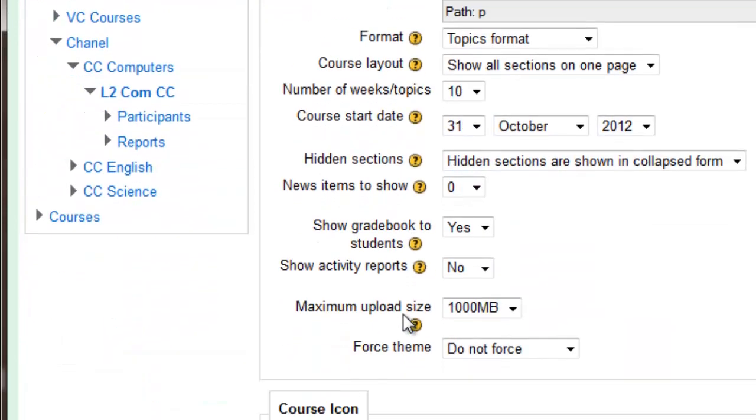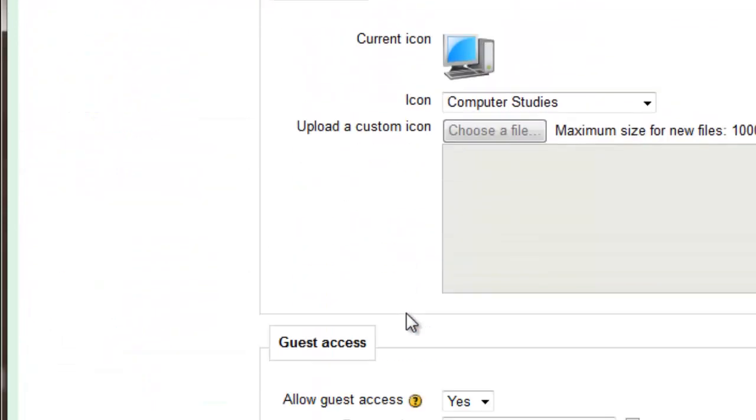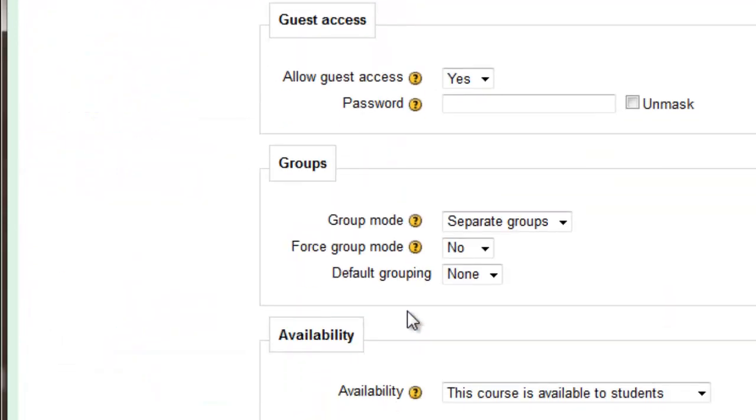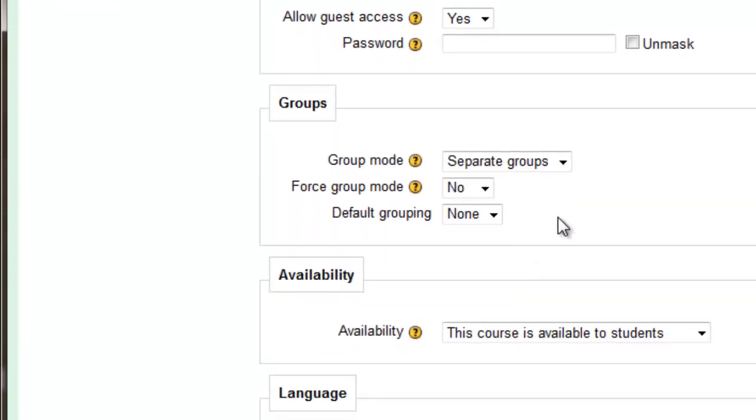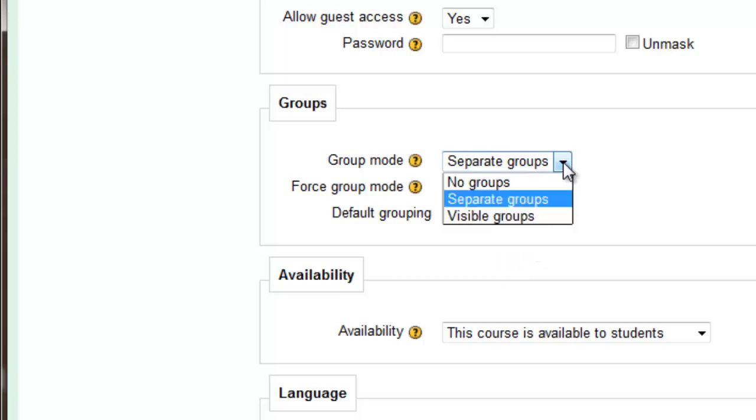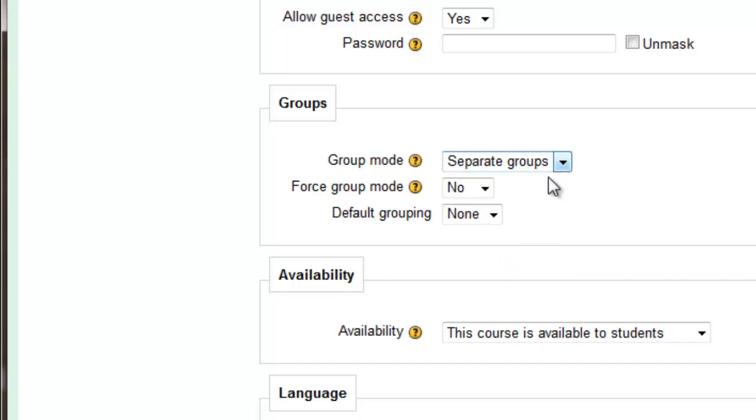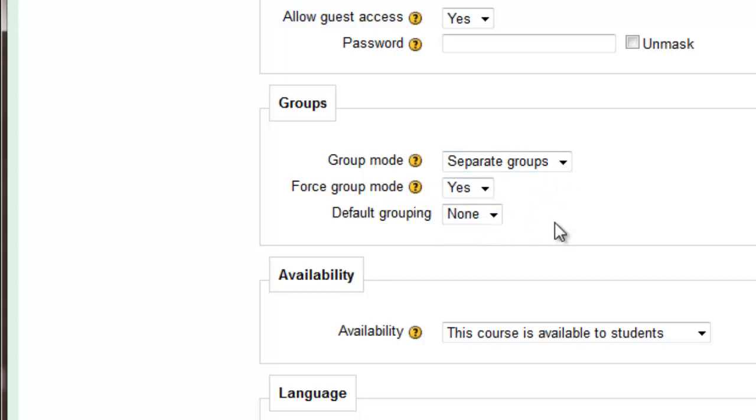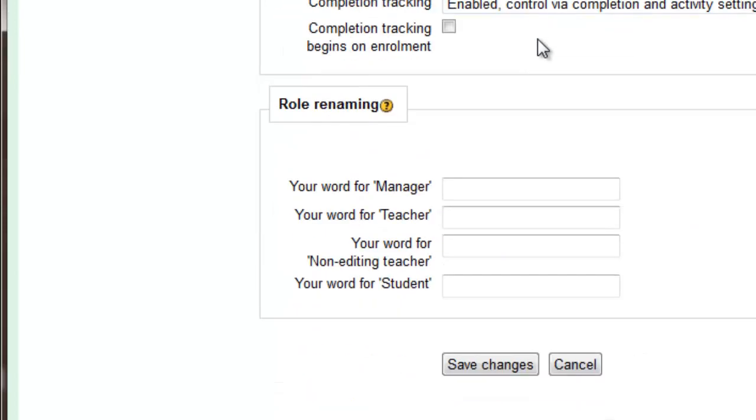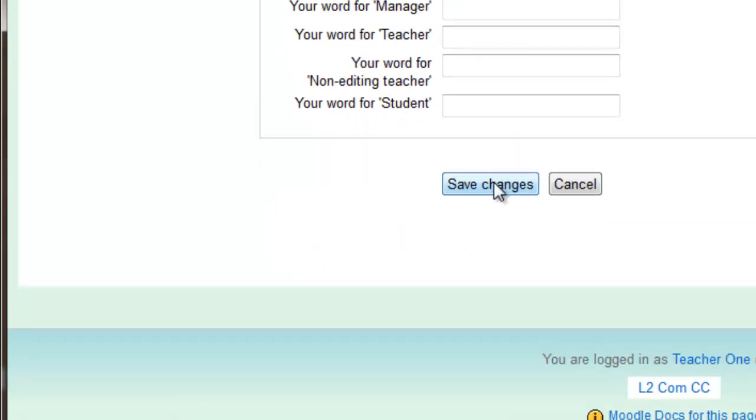Go down this page and find groups and choose one of the following options. You can force group mode, which means that every item from there on will be in group mode. Then go down and save changes.